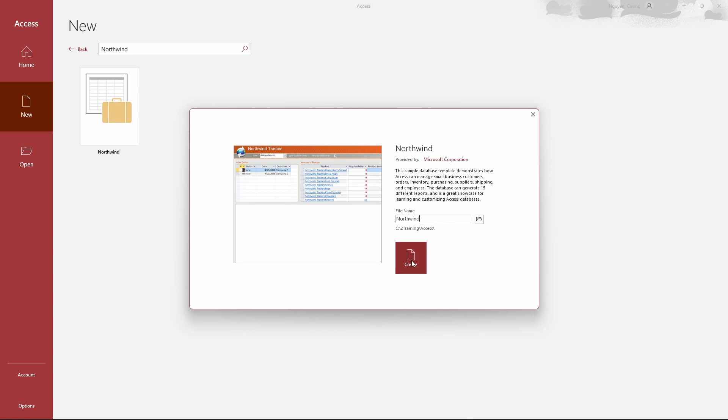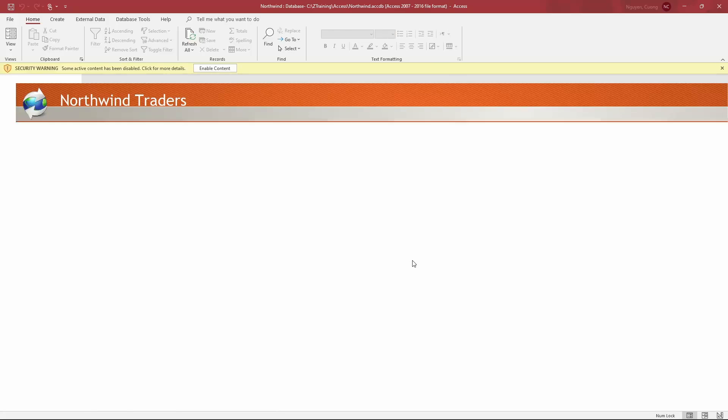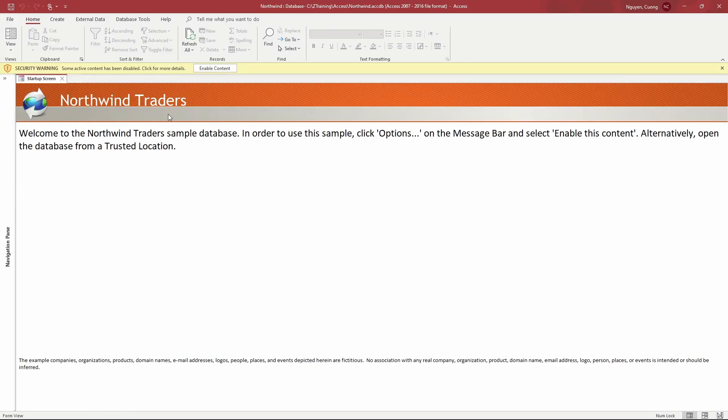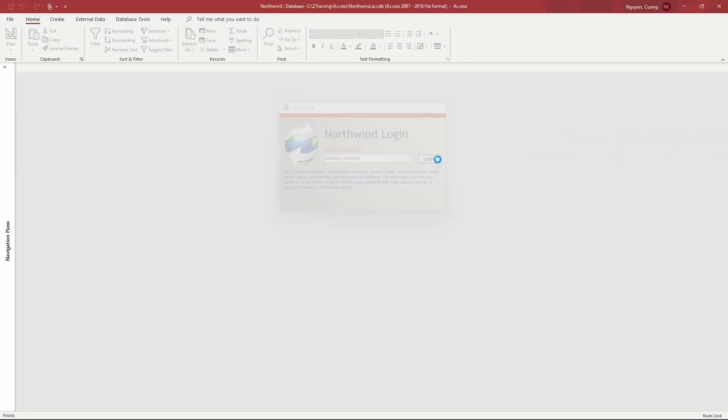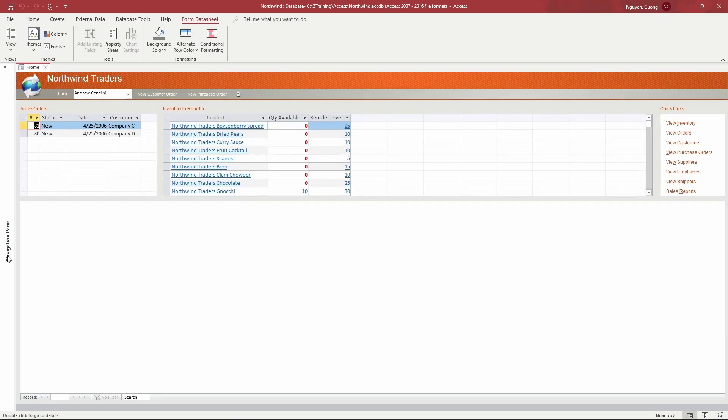Access downloads the Northwind database and prepares the file. When this process is complete, the database opens with a login form. You now can view all the objects created in the database.